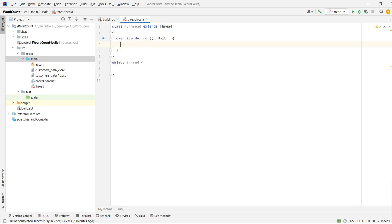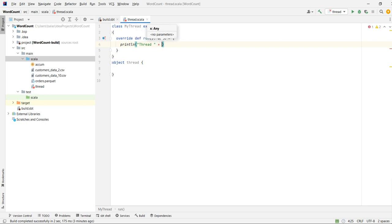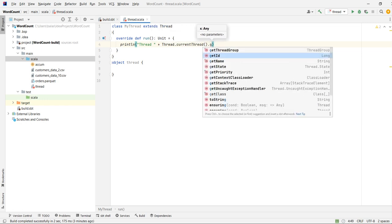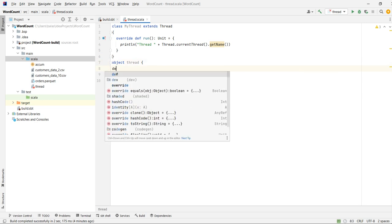This class will override the run method in order to print the desired output. What we are going to print is Thread.currentThread().getName(), so we would like to print the current thread name.